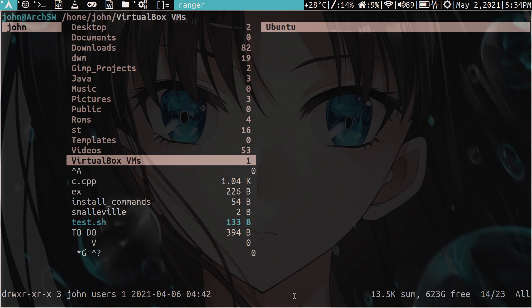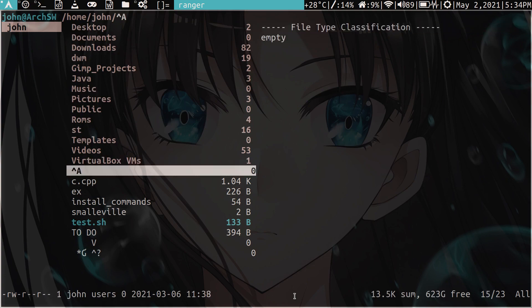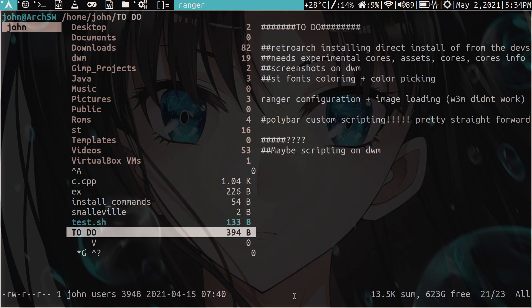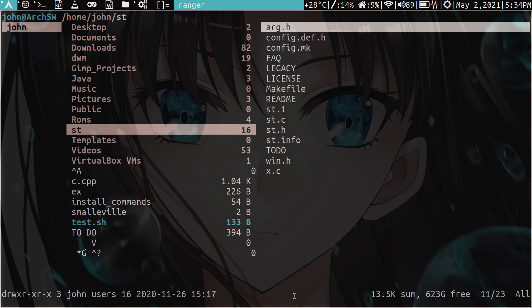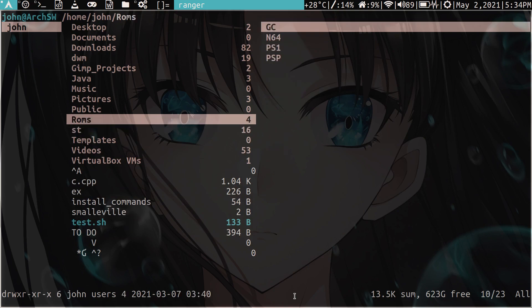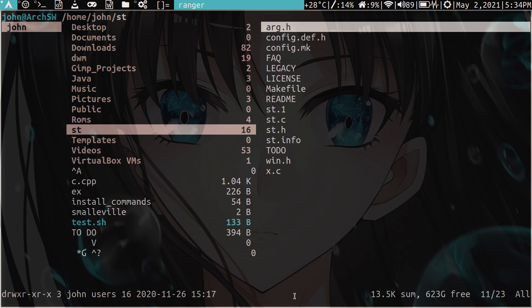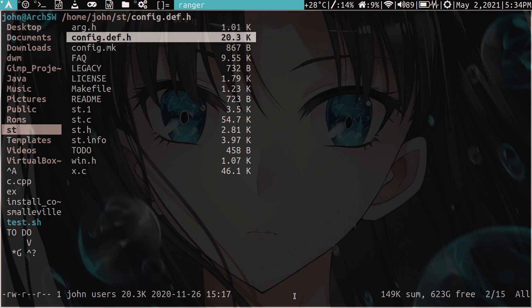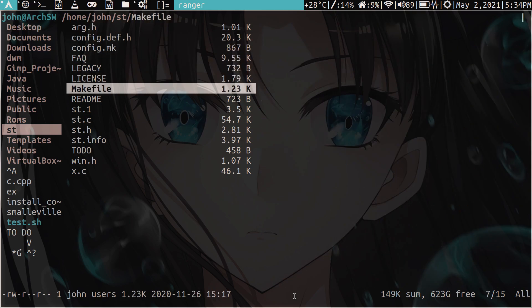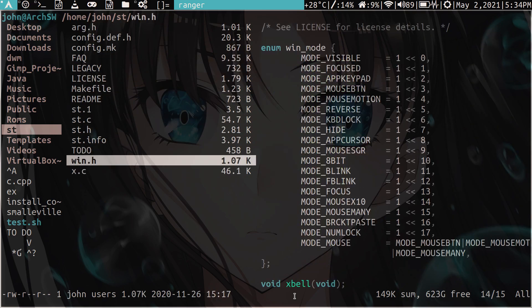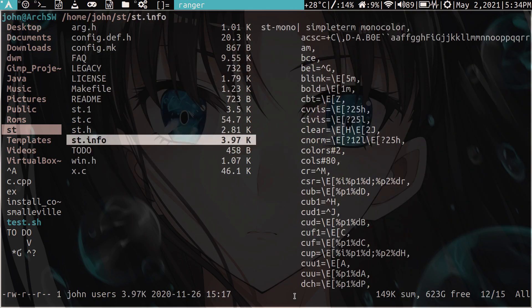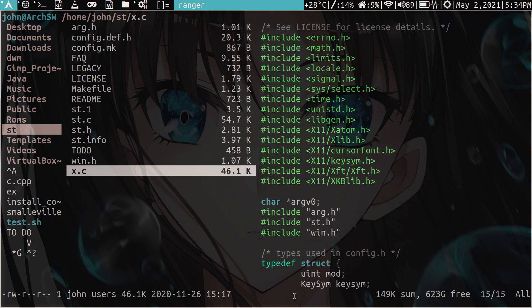You just navigate up and down using the arrow keys, and you use the left and right arrow keys to enter certain directories. And the really neat thing about it is that it gives you previews on the side over here, which is really nice. And you can also set up image previewing.